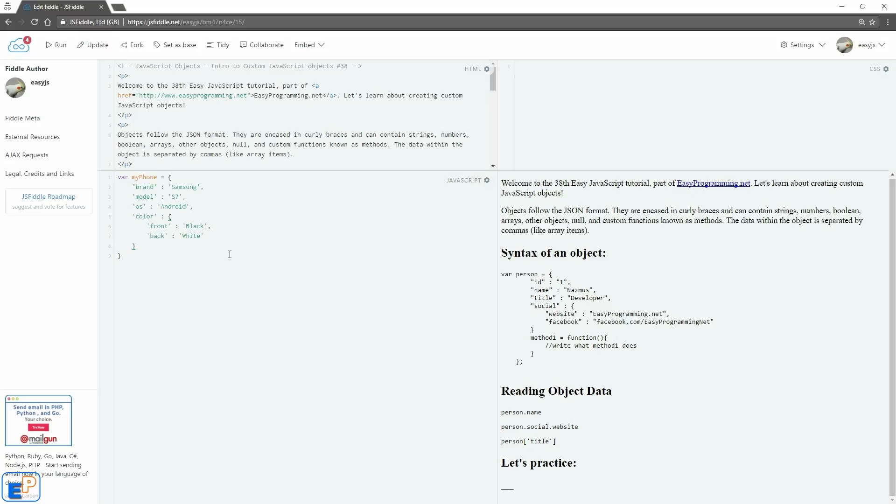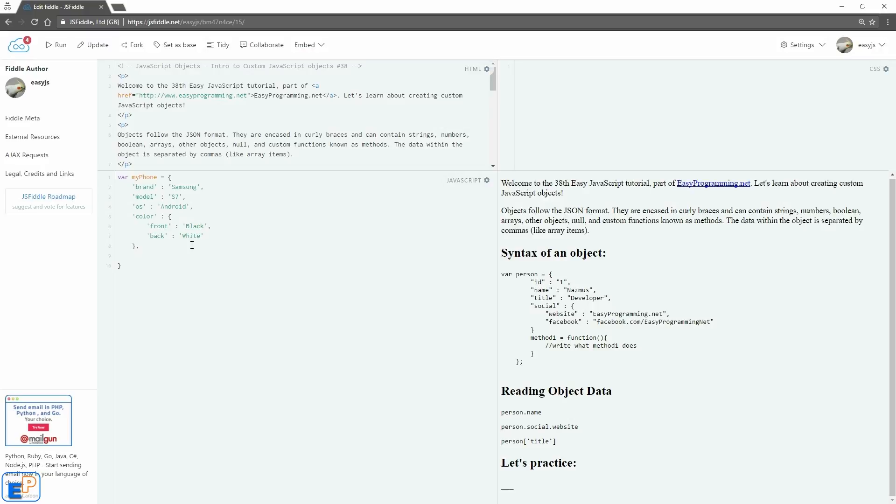There you go. So if I were to add more properties, I'll put a comma here because I am on this level now. Let's create a dummy method. So a method is a function that is called within the object. We've seen this with the number object, the array object, the string objects where you would do like string dot to uppercase or something.